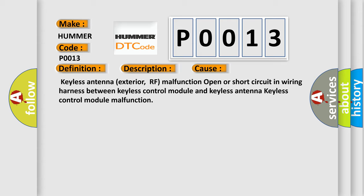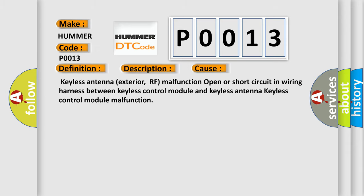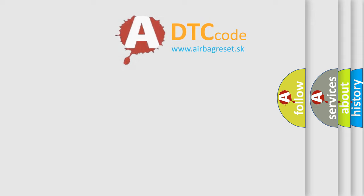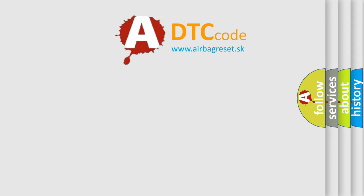The Airbag Reset website aims to provide information in 52 languages. Thank you for your attention and stay tuned.